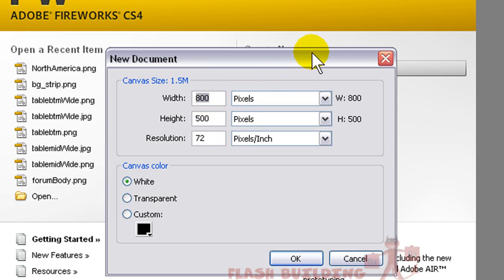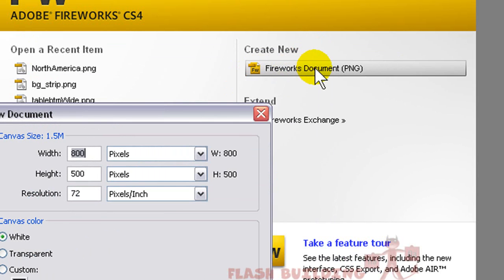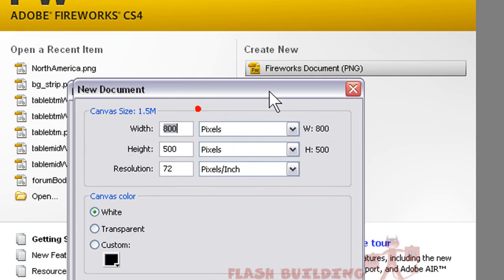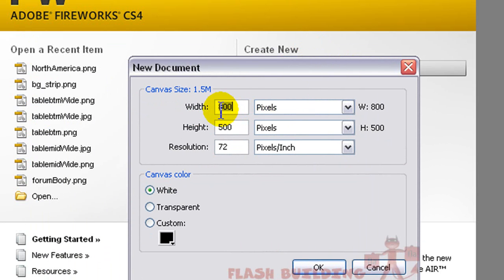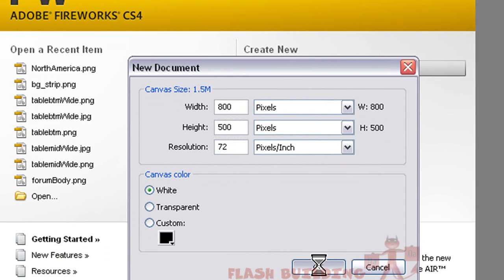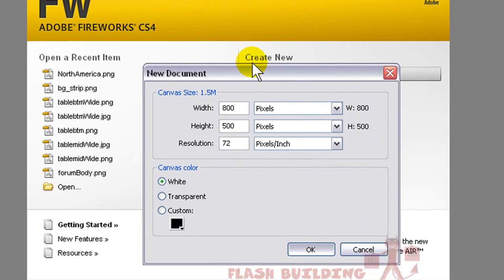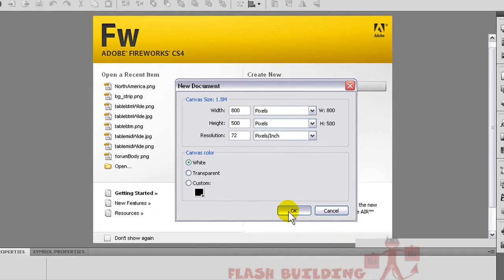We'll go to create a new Fireworks PNG and give it a width of 800 and a height of 500. Any size you want is fine — it's just a quick example.